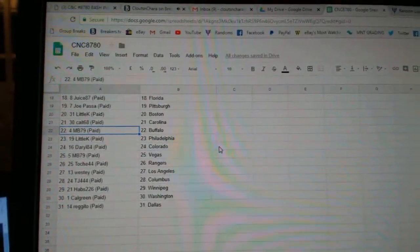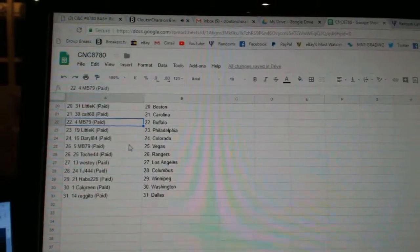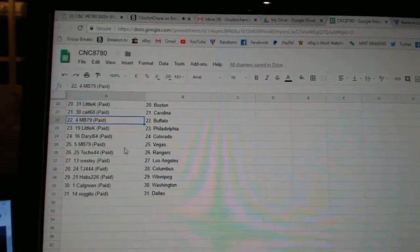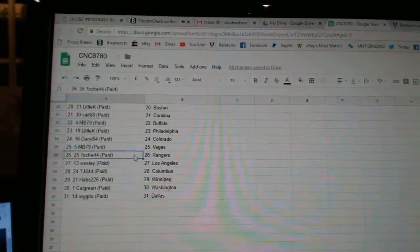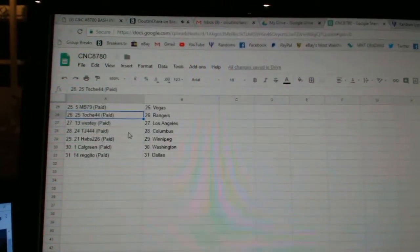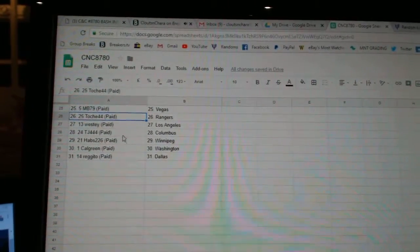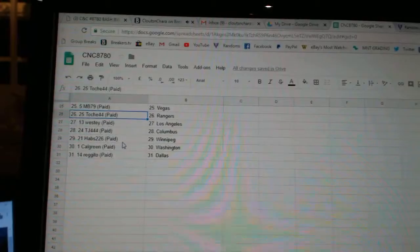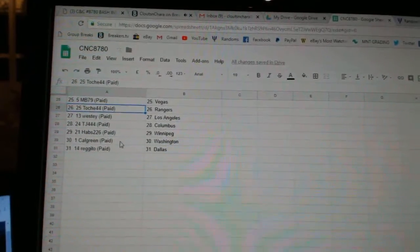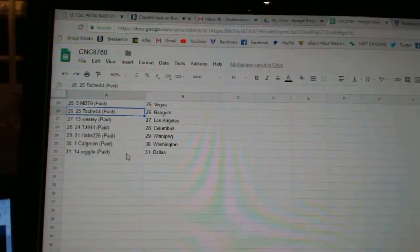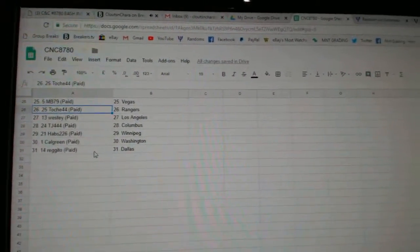Little K Philly, Daryl Colorado, MB Vegas, Tosh Rangers, Westy LA, TJ Columbus, Habs Winnebill, Calgary, Washington, and Regido has Dallas.